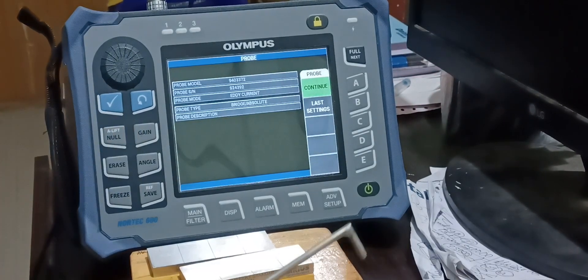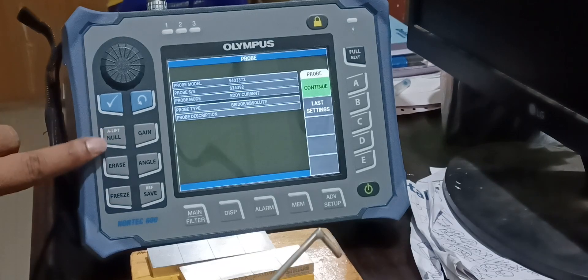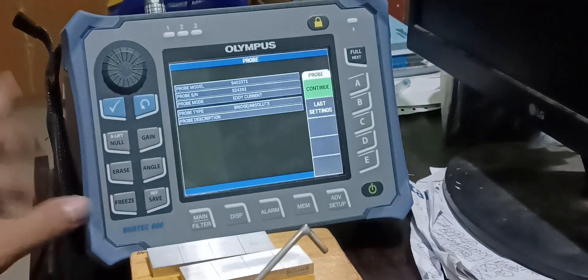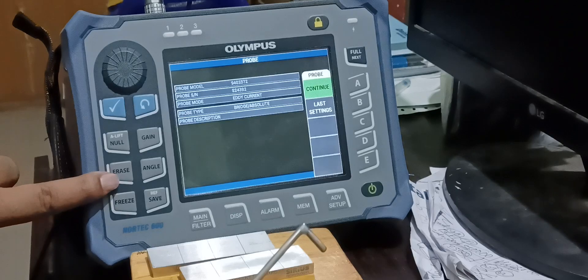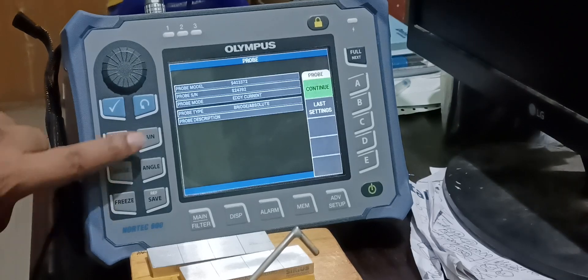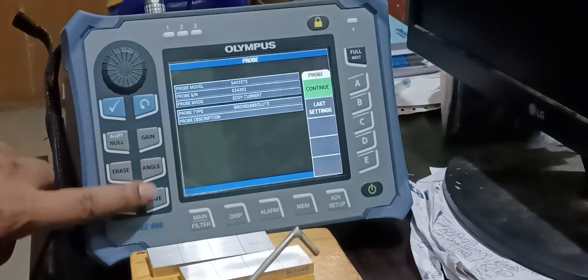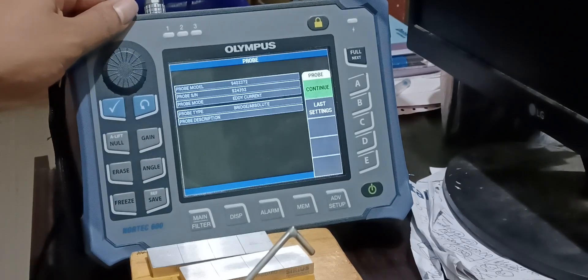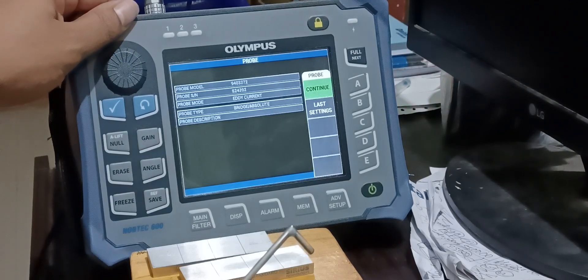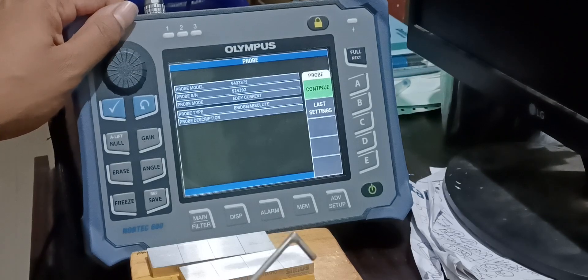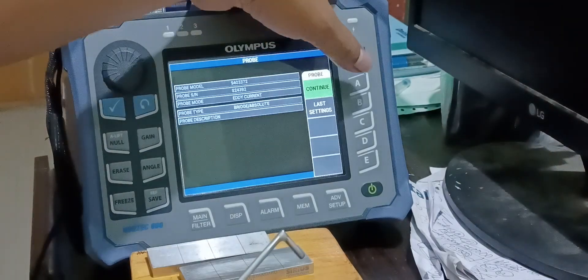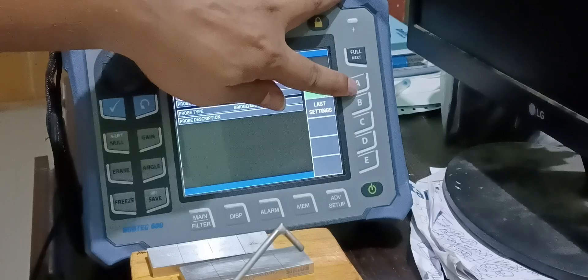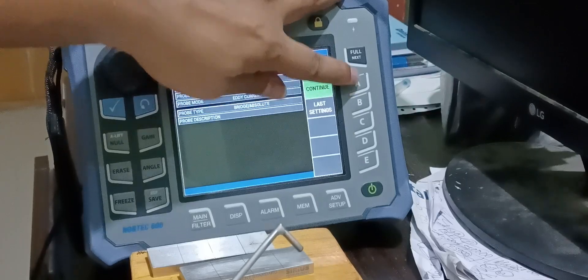Now this machine is having different menus like null, erase, freeze, gain, angle, shape. The machine OEM is Olympus. The model is Nortec 600D and on the right side it has got all menus for continuing to the next options.